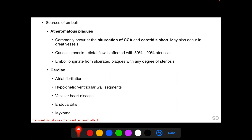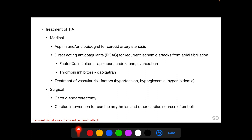Cardiac sources of emboli include atrial fibrillation, hypokinetic ventricular wall segments, valvular heart disease, endocarditis, and myxoma. Treatment of TIA can be medical or surgical. Medical options include aspirin and/or clopidogrel for carotid artery stenosis; for atrial fibrillation, direct-acting anticoagulants are prescribed, including factor Xa inhibitors and thrombin inhibitors; and treatment of vascular risk factors — hypertension, hyperglycemia, and hyperlipidemia — is instituted. Surgical options include carotid endarterectomy to relieve carotid artery stenosis and cardiac intervention for cardiac arrhythmias and other cardiac sources of emboli.